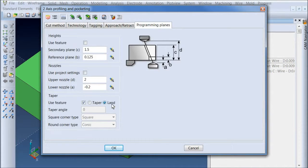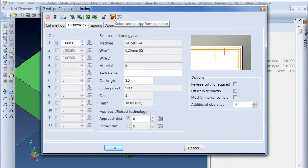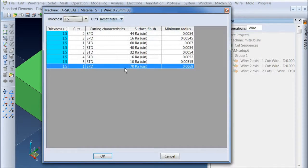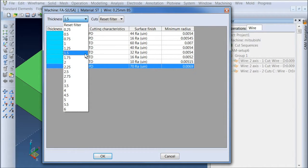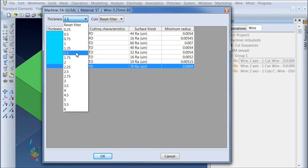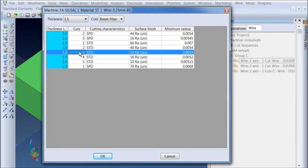We have the cut on the land. And if we go in and take a look at picking the technology out, Visi does have the technologies for this particular machine in its database. And you can see that it actually filtered. It looked at the model, saw that it was 1.5 inches thick and filtered down my technologies just for that. So I could go in and say,